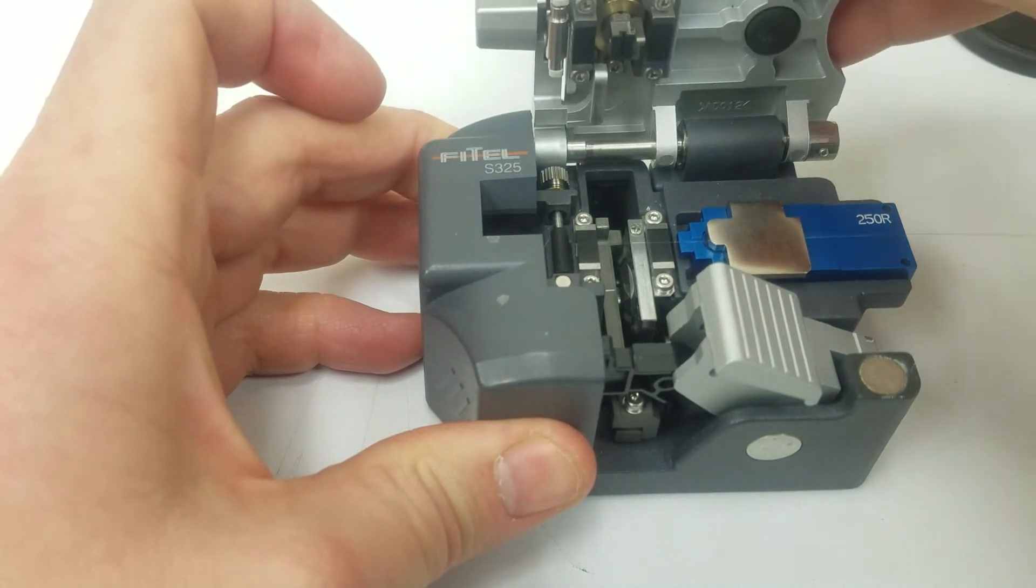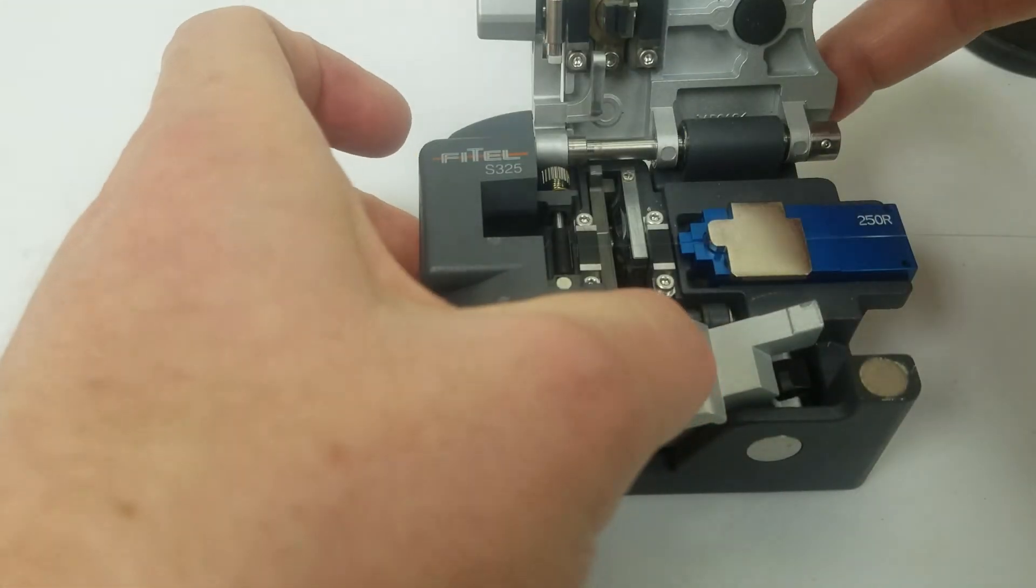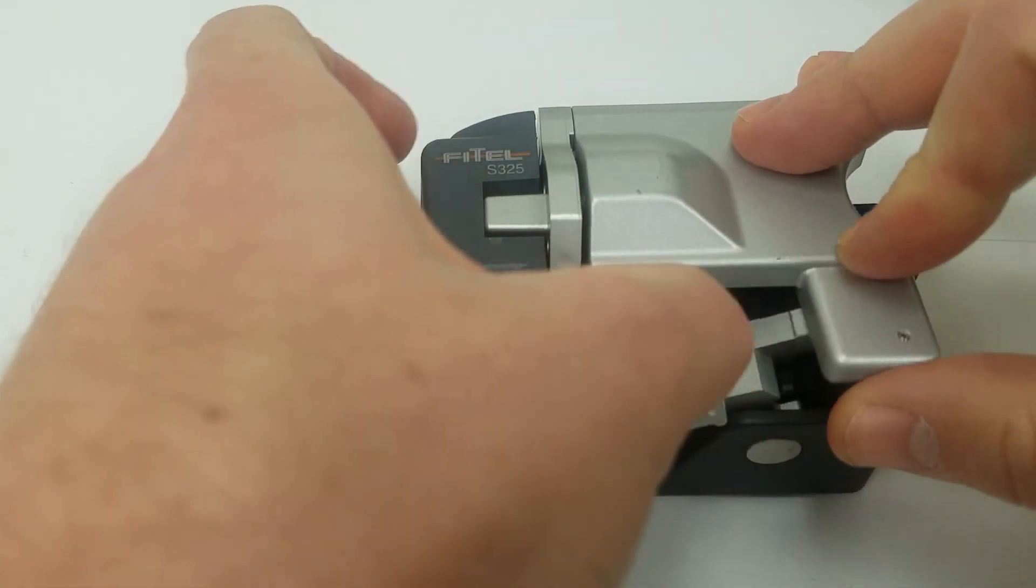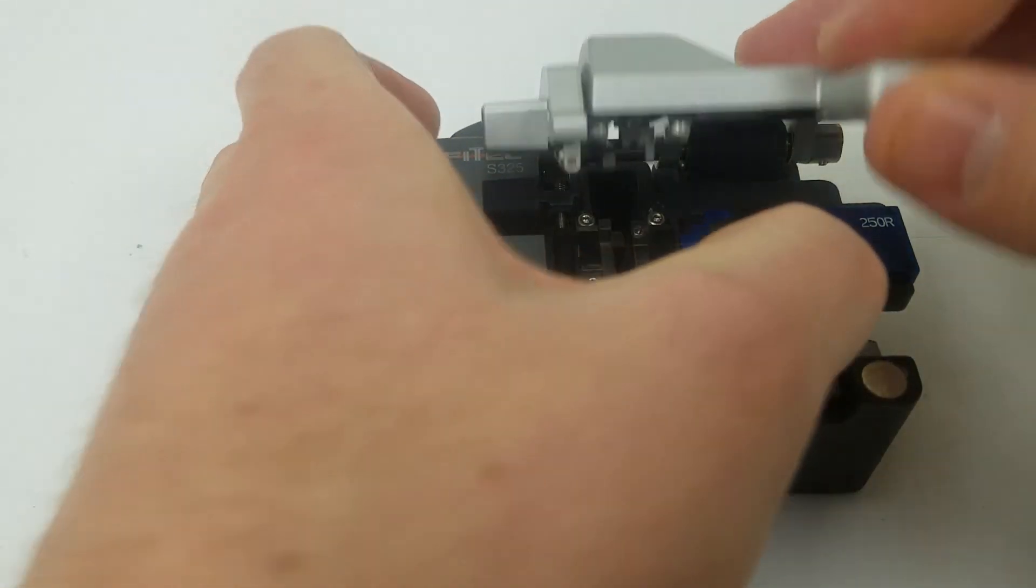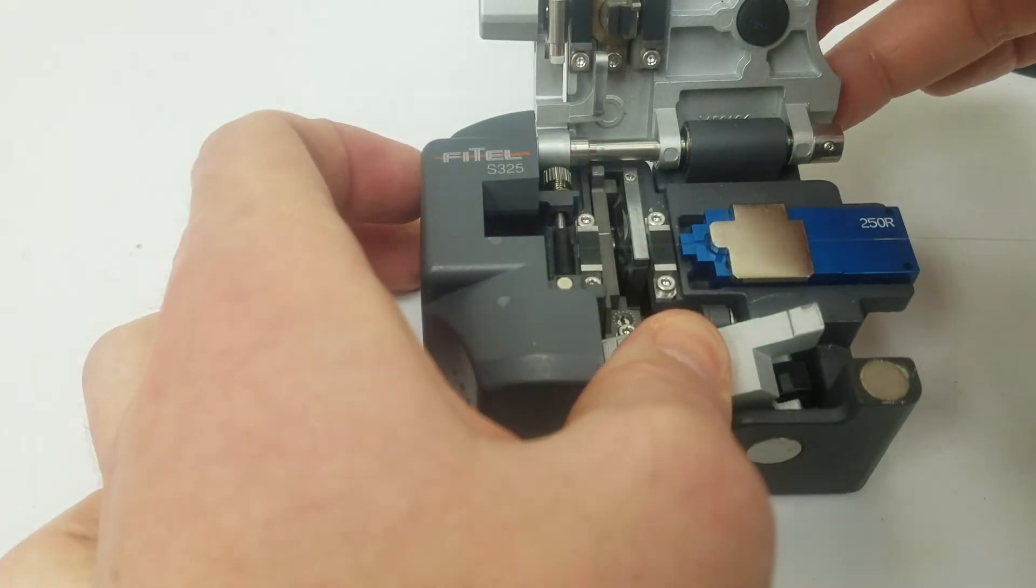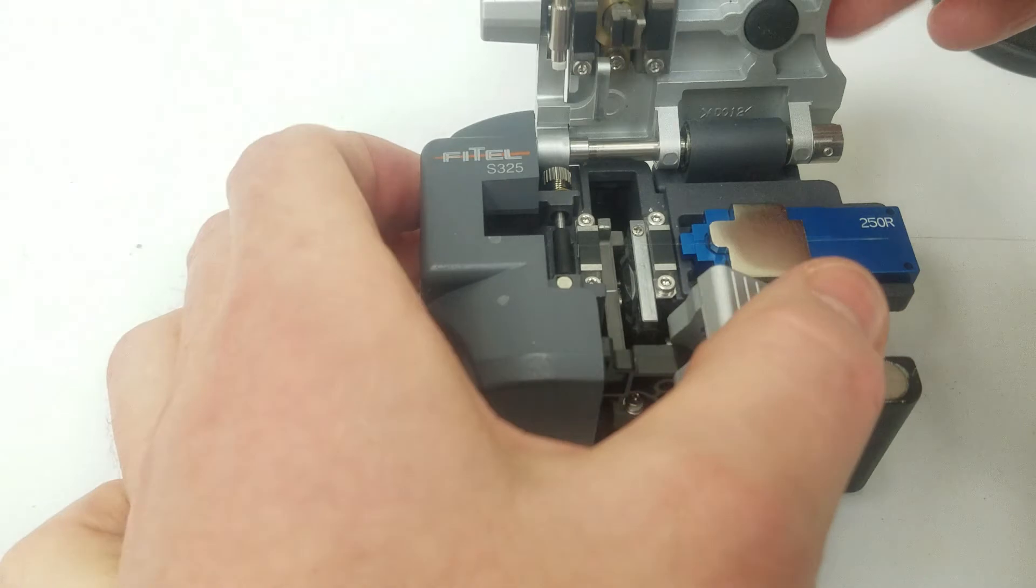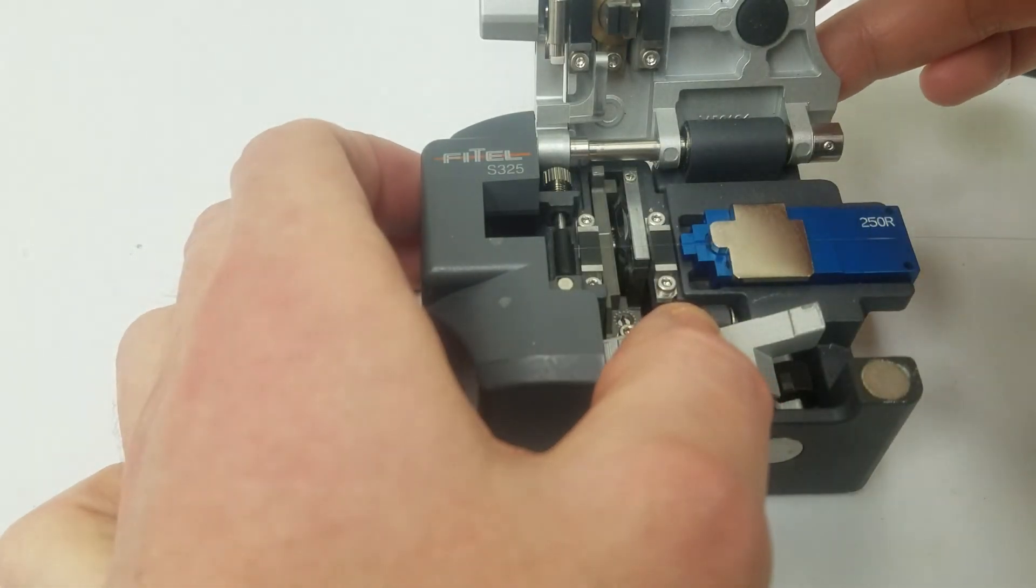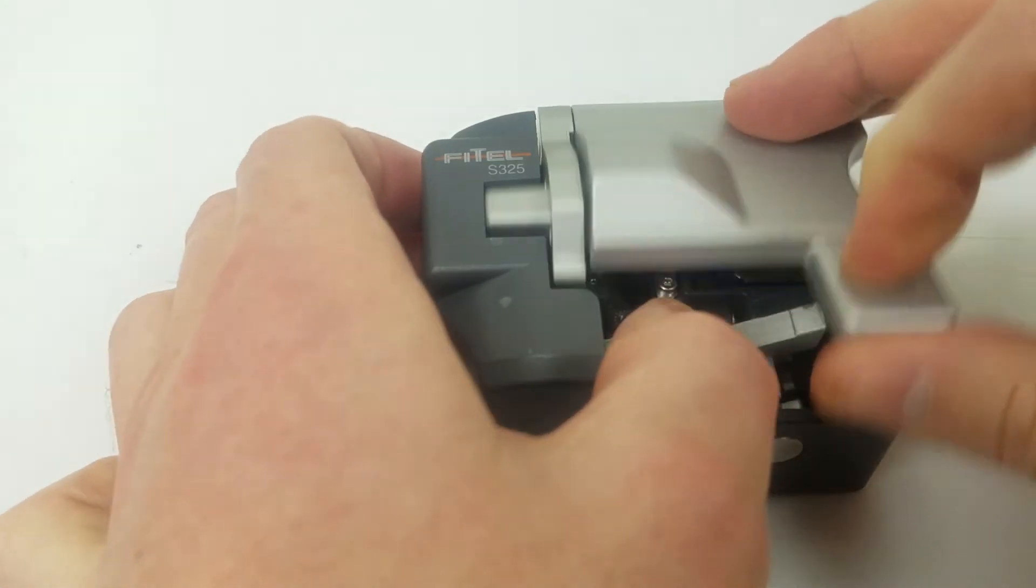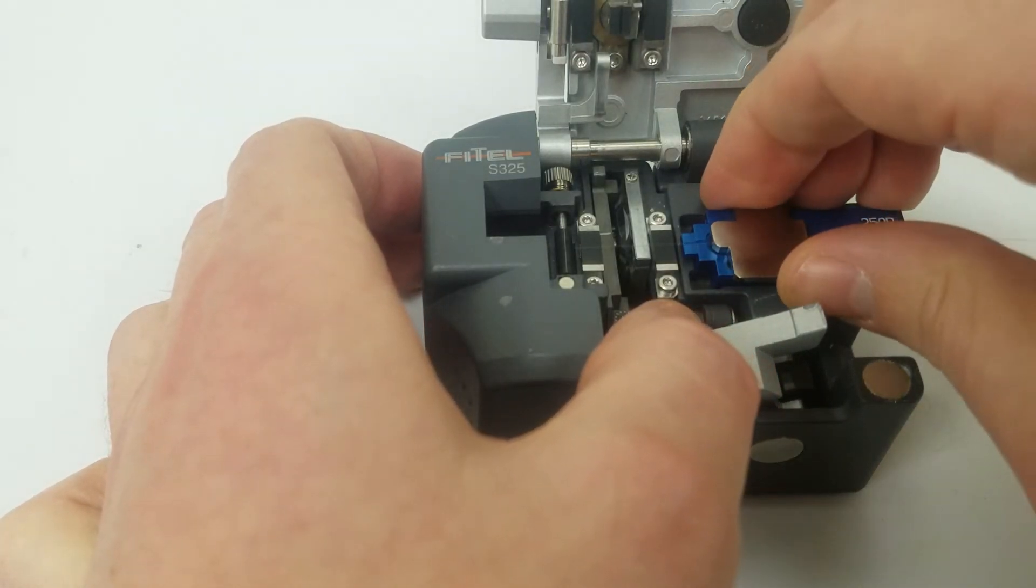We will insert into the cleaver. Now we will close the cleaver and cleave. This time it did not happen right away. Nor the second time. Nor the third time.